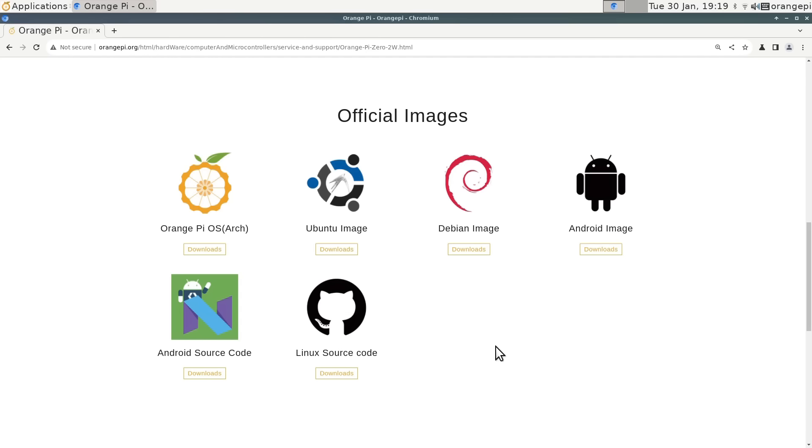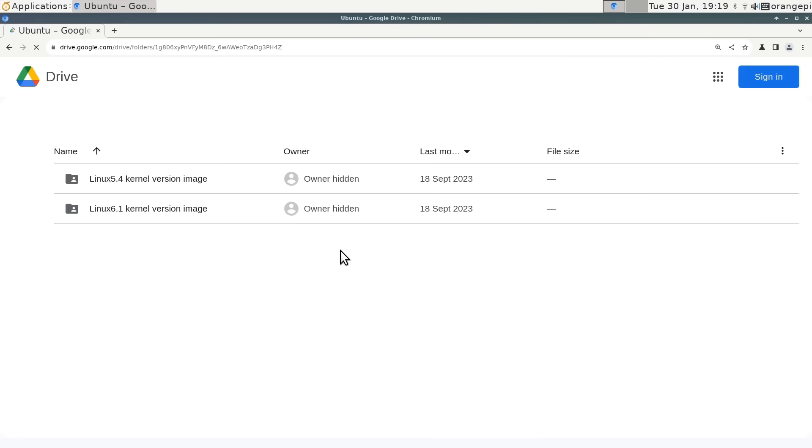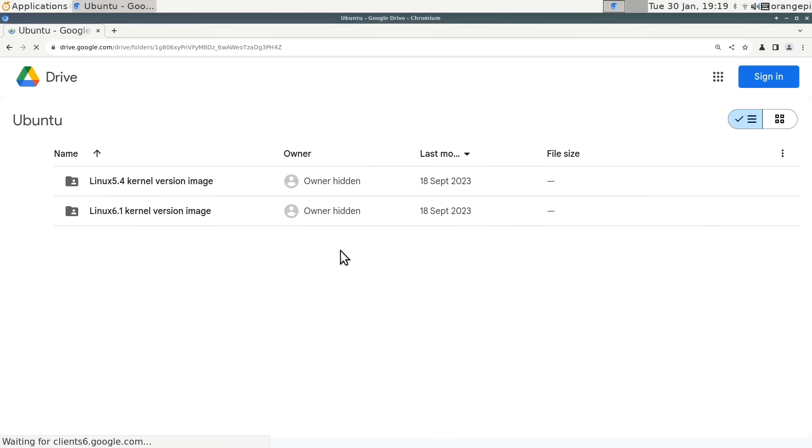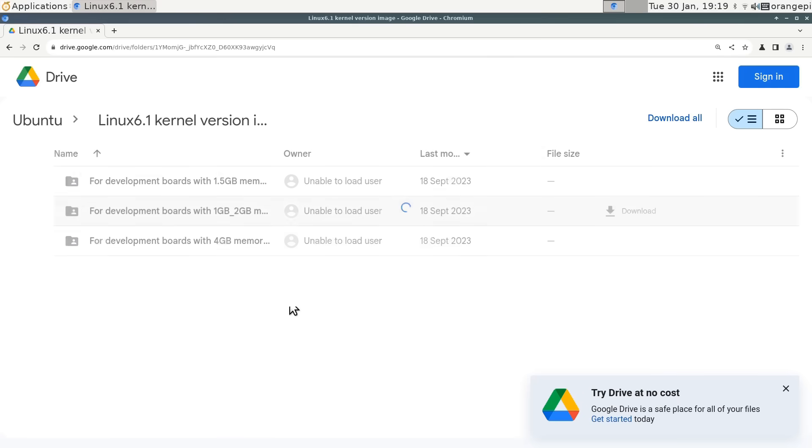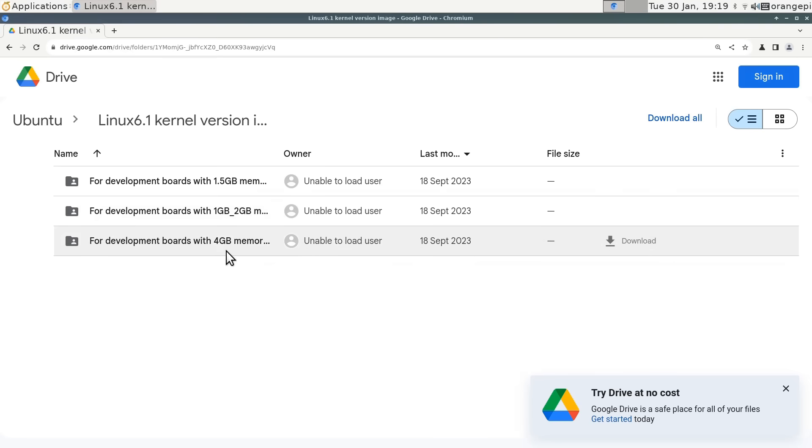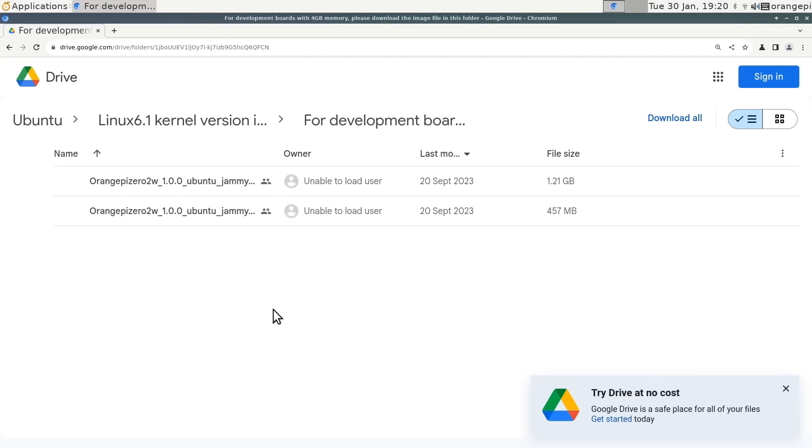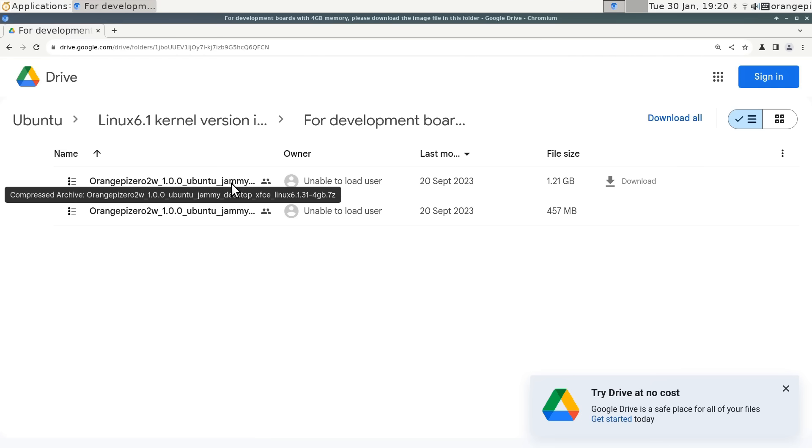Orange Pi OS, Ubuntu, Debian, Android, as you can see. And in fact, there's lots of options inside these. If I click on Ubuntu image, as we're running right now, it'll take us out to Google Drive where the images are stored. We can choose a version based on either Linux kernel 6.1 or 5.4. Here we're running 6.1. We have versions for different boards in terms of the memory they have, and then options to run either a server version or a version with a desktop.